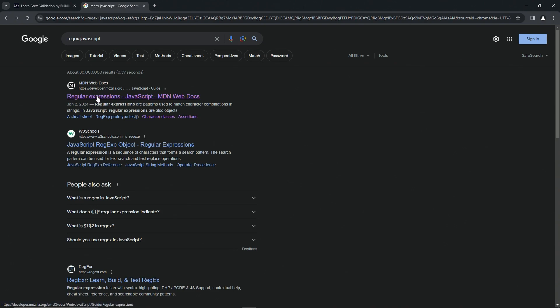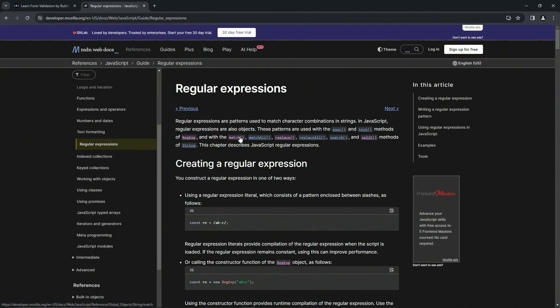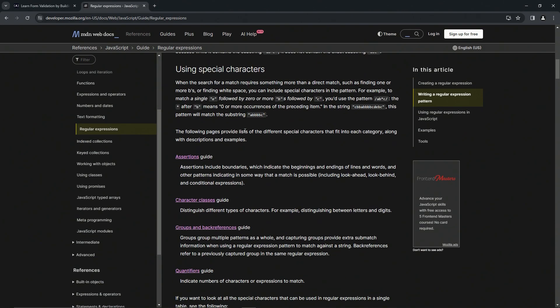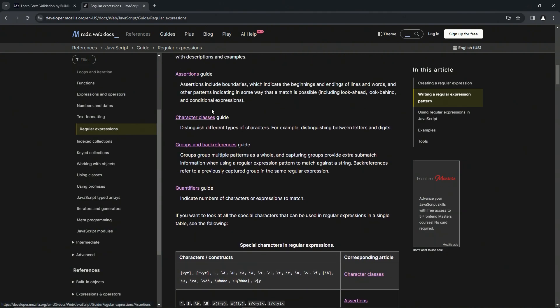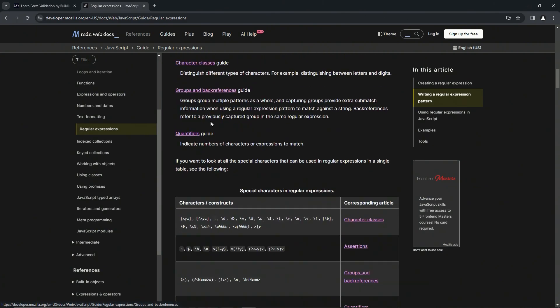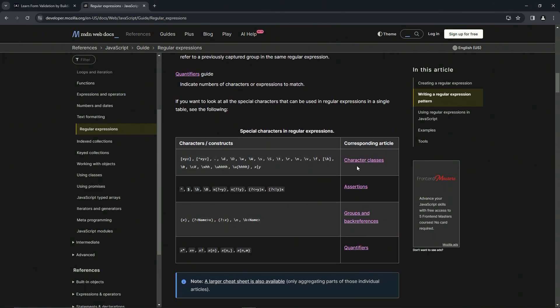We'll click the MDN web docs right here. And when we scroll down to the page just a little bit, we can either click this character classes guide or this one right here.